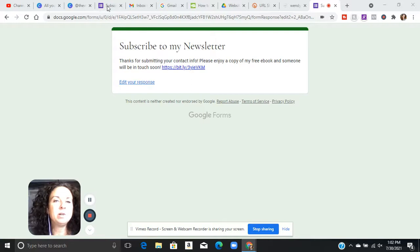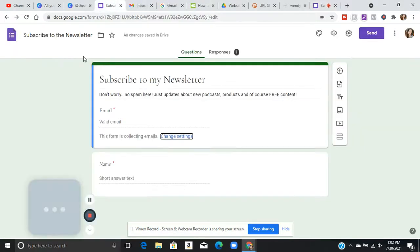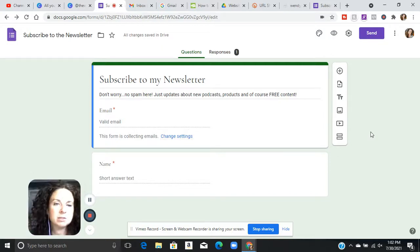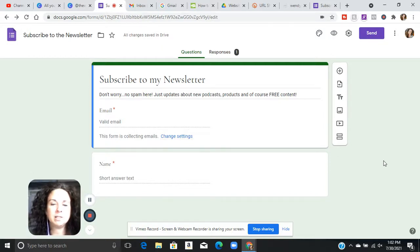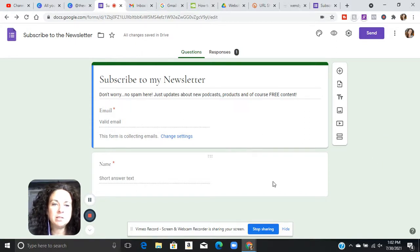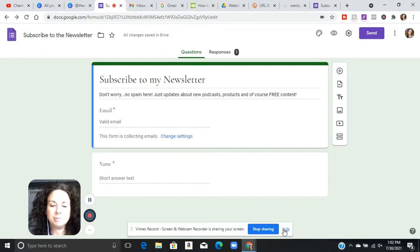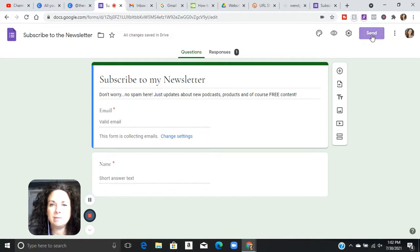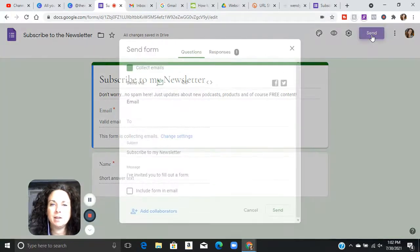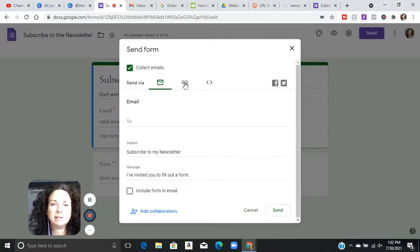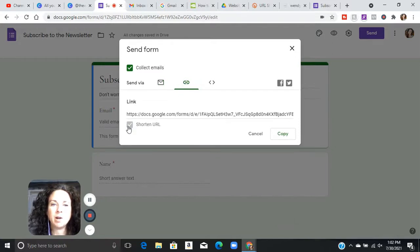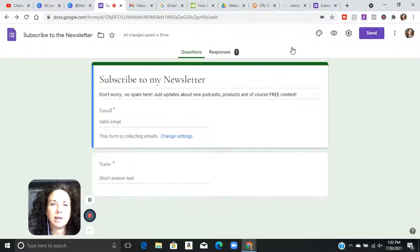What I want to show you is this is my form that I created for subscribing to my newsletter. Under Google Forms, it's free to create, and all I do is collect emails and their name, and that is it. And then once I'm ready, I can hit send, I can copy that link and I can embed this wherever I want it. I can also shorten the URL to make it more streamlined.